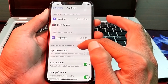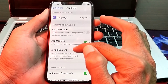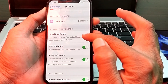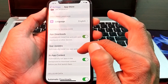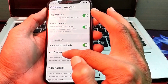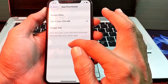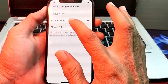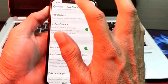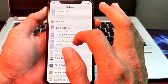After that, scroll down. Here you will find the option for App Downloads — turn on this toggle. Then scroll down again and tap on App Downloads. Tap on 'Always Allow,' then go back and open Settings again.